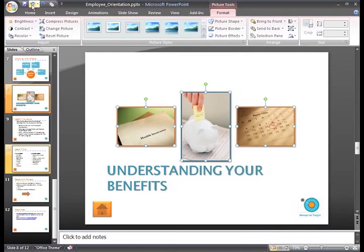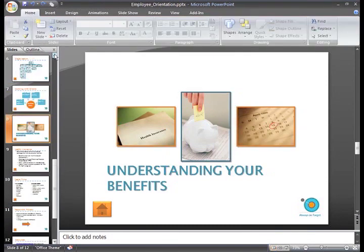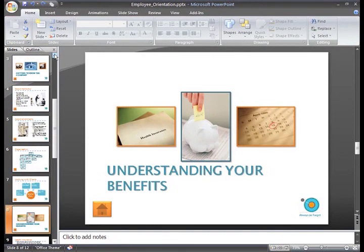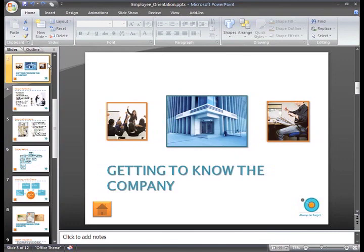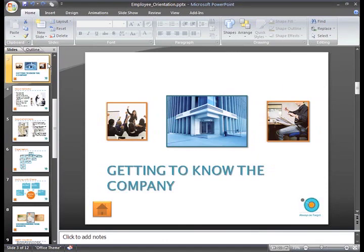At times you may also want to group objects together to make them easier to work with. For example, on this slide, I may decide I want to move the slides around without using the Align commands. Instead of moving each object individually, I can group all three pictures together and move them as one object.